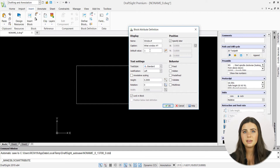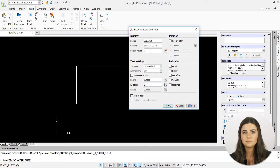Similarly, in the position section, you can check the specify later box to select the placement of your attribute directly in the drawing window. Or, you can specify specific coordinates by typing them into the XYZ boxes.